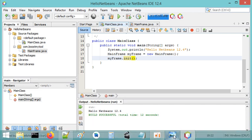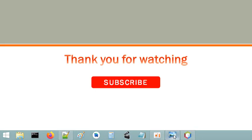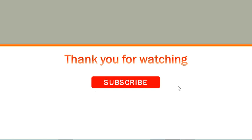So this is all for this video. I hope it is useful for you. Please subscribe to the channel.